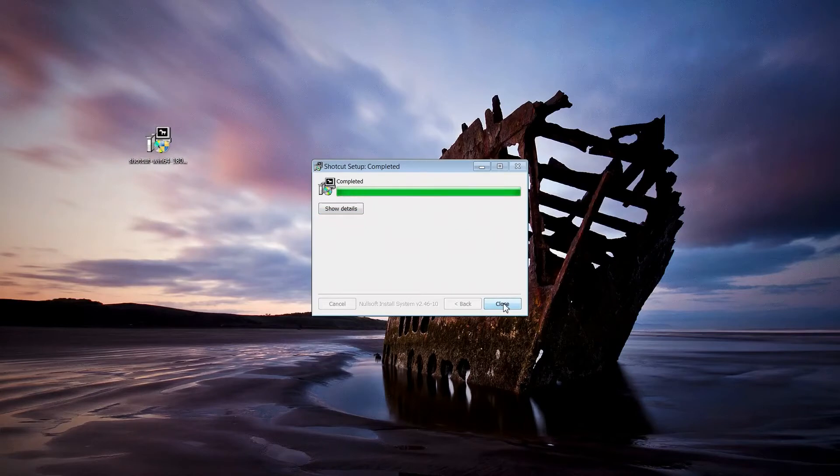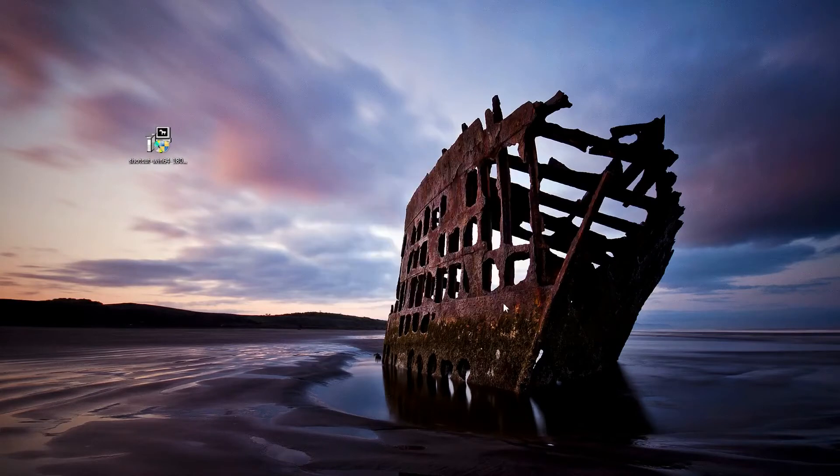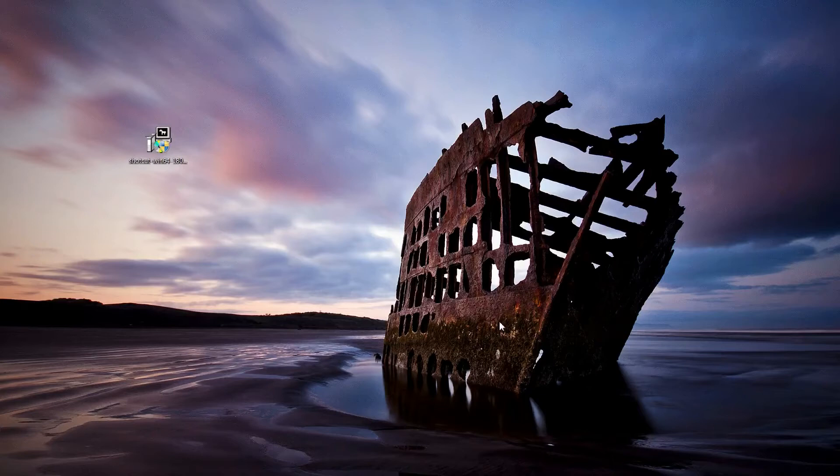Die Installation ist abgeschlossen. Auf Close. Und jetzt können wir auch schon Shotcut starten.